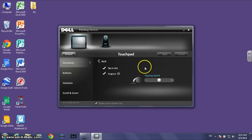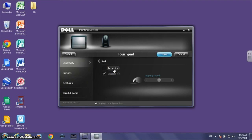And you'll notice one of the check boxes says tap to click. So if you'd like to turn off the tap to click on the touchpad, go ahead and uncheck that box and close there. And don't forget to save.